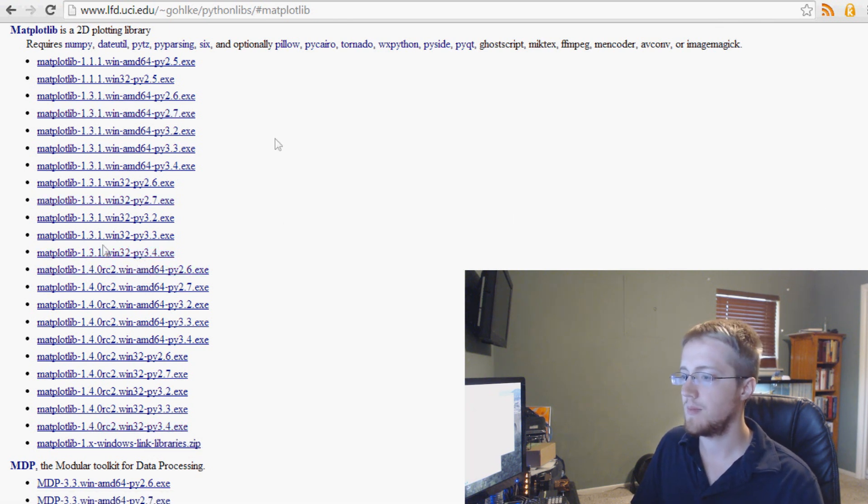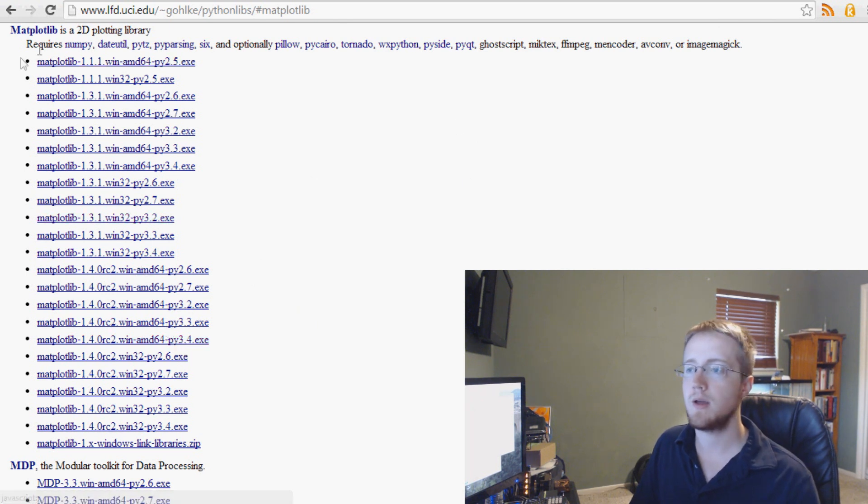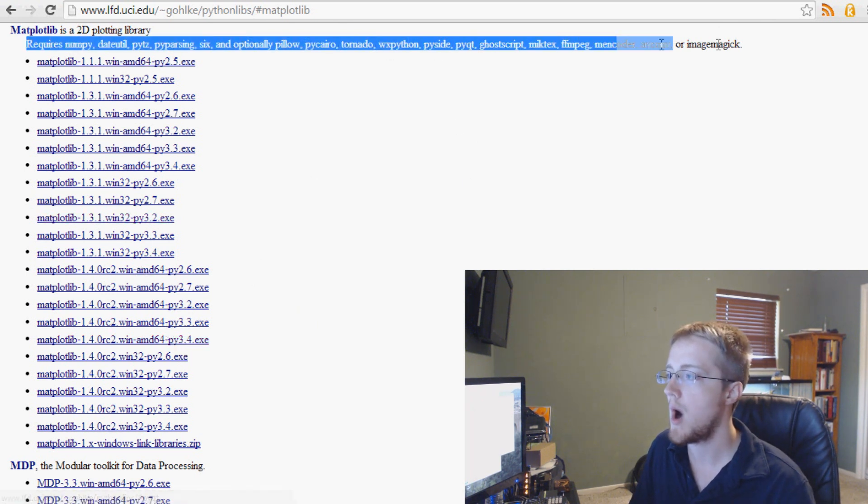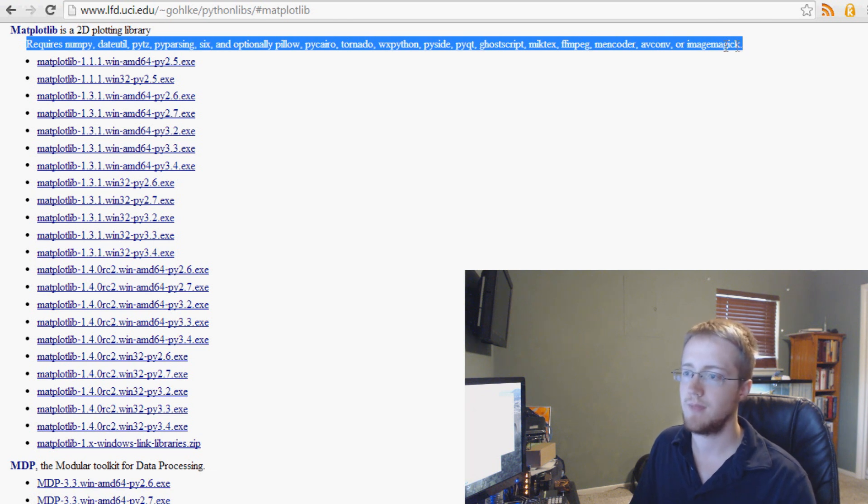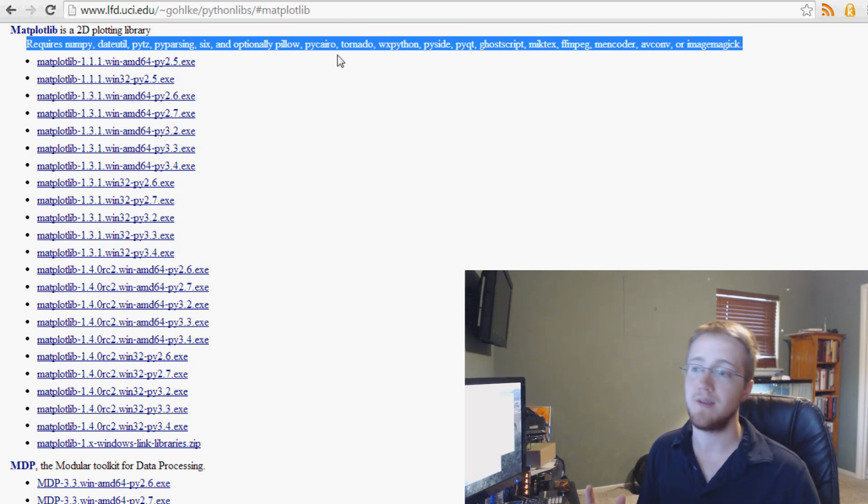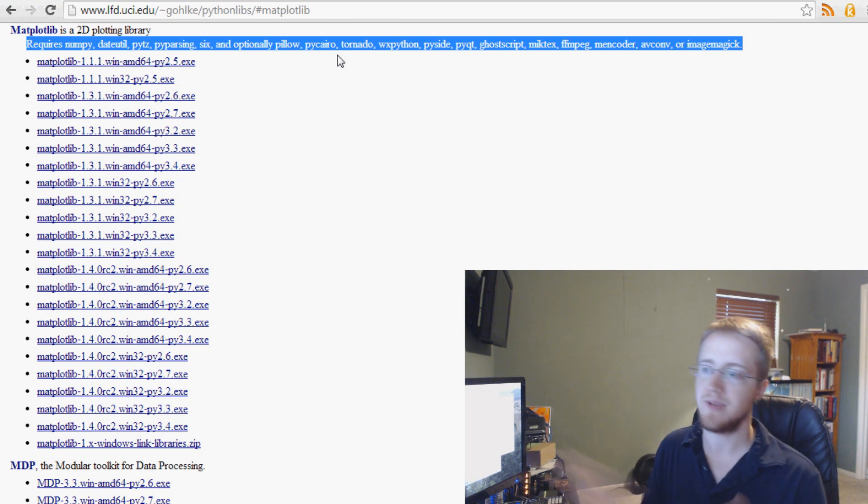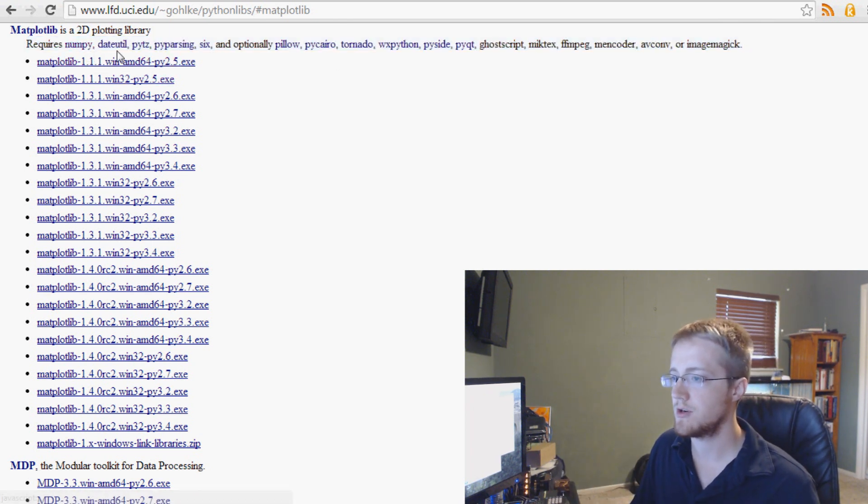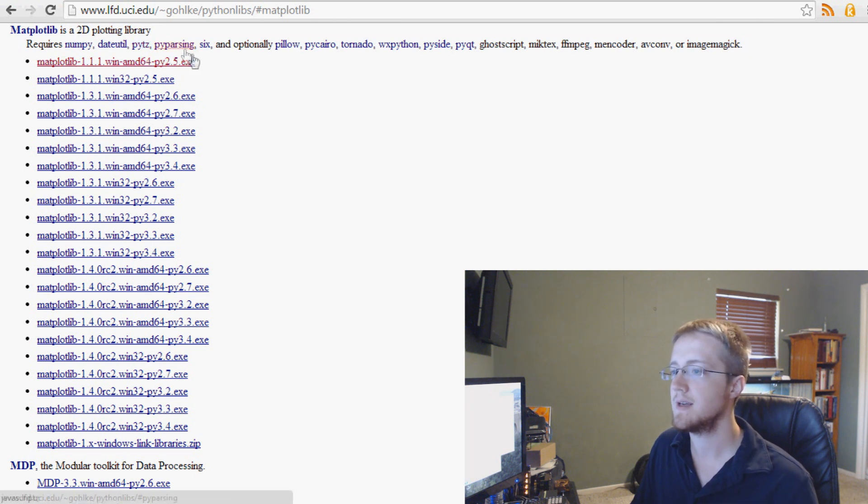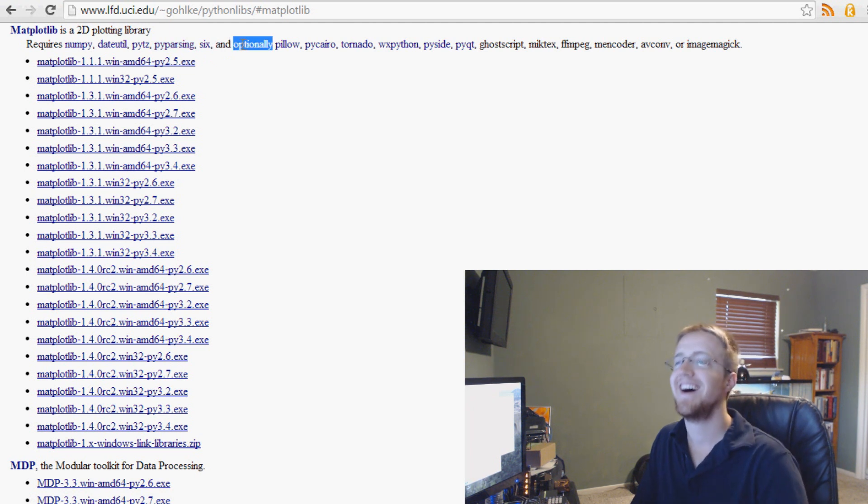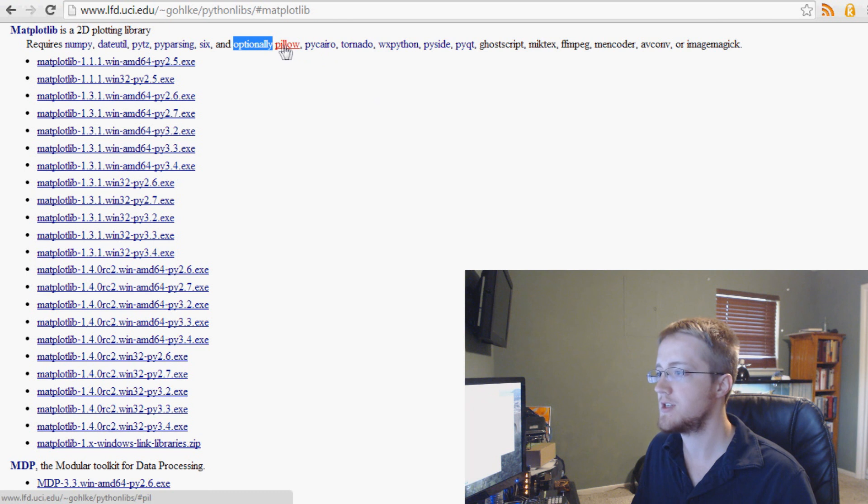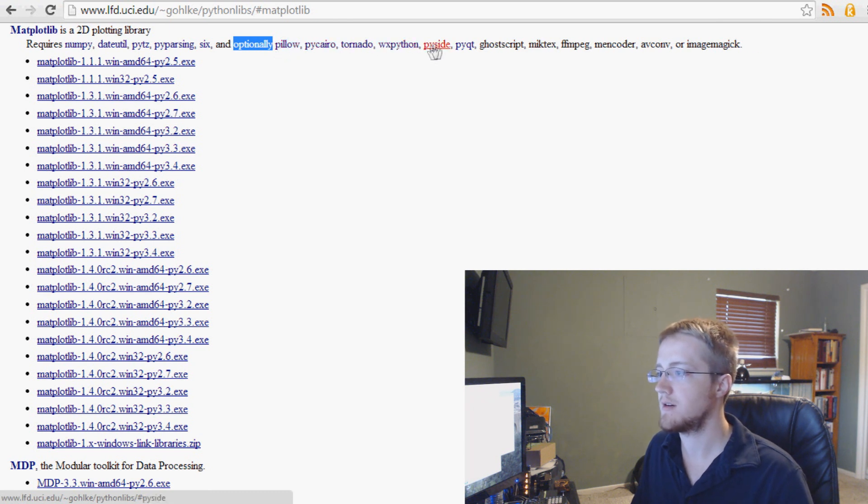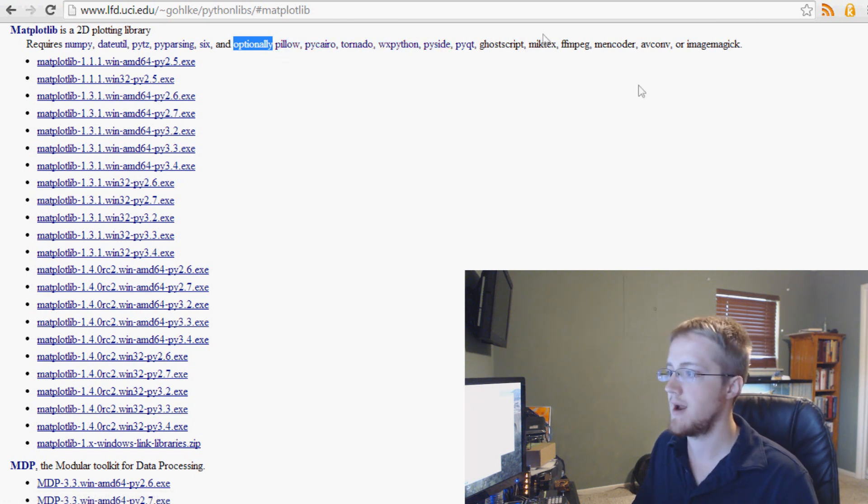Now, I already have it installed, so I'm not going to reinstall it. But take note up here, all the things that are required, or it says requires, I think it really means like if you want to use every part of matplotlib, you'll need all these things. I just suggest you download numpy for data, you should be able to just not download any of these. I don't see any reason why you would need these, at least for now.